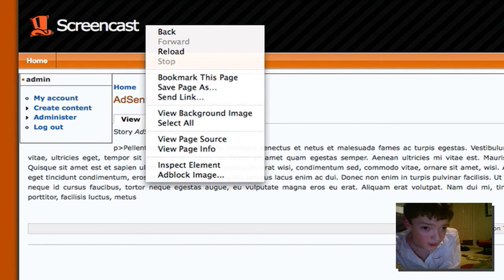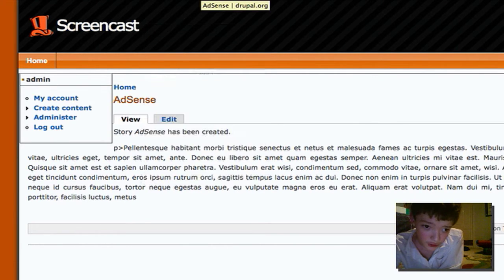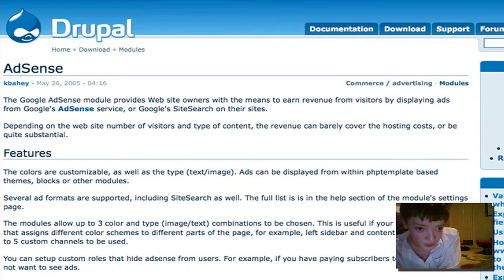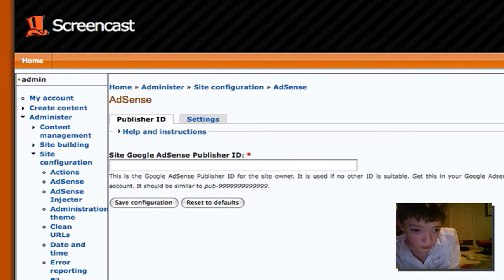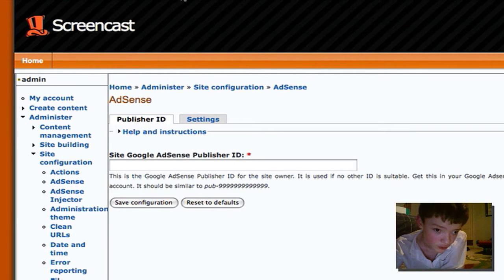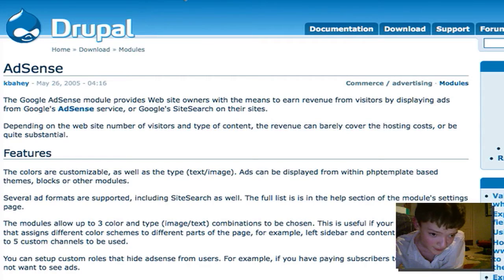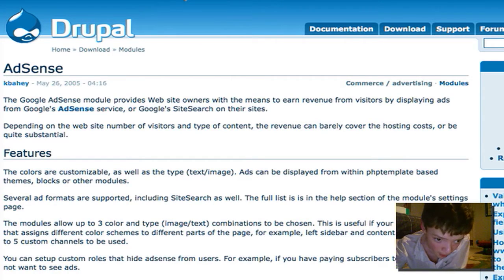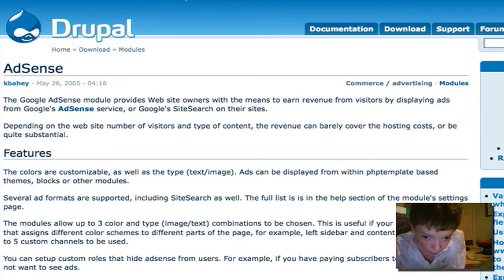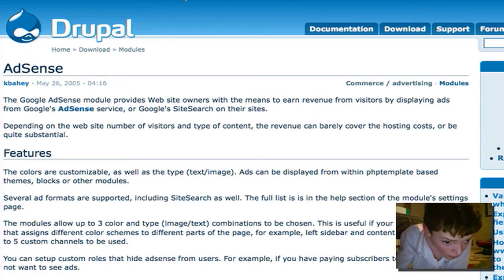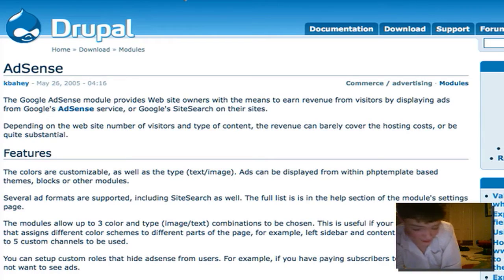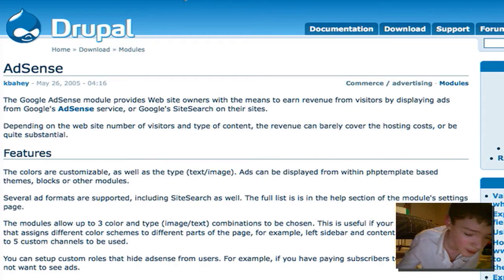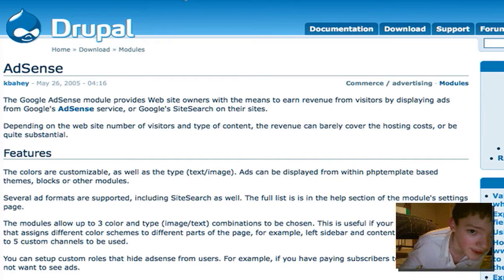Today we're going to look at how to use two Drupal modules: AdSense, and more importantly AdSense Injector to make that happen. And what really works is the AdSense Injector module, but it needs AdSense to work.